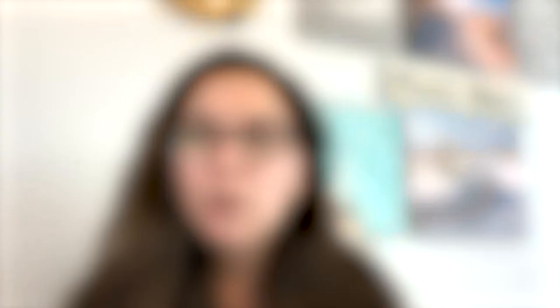Each month in that program, I do a brainstorming session for content ideas, and we also have a Q&A where we talk about different trends we're seeing in marketing. It's solely focused on the social media side of the business.